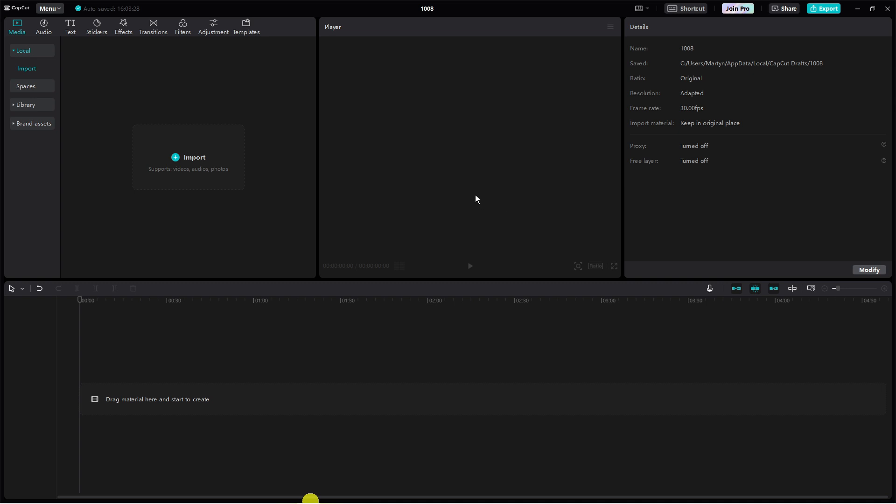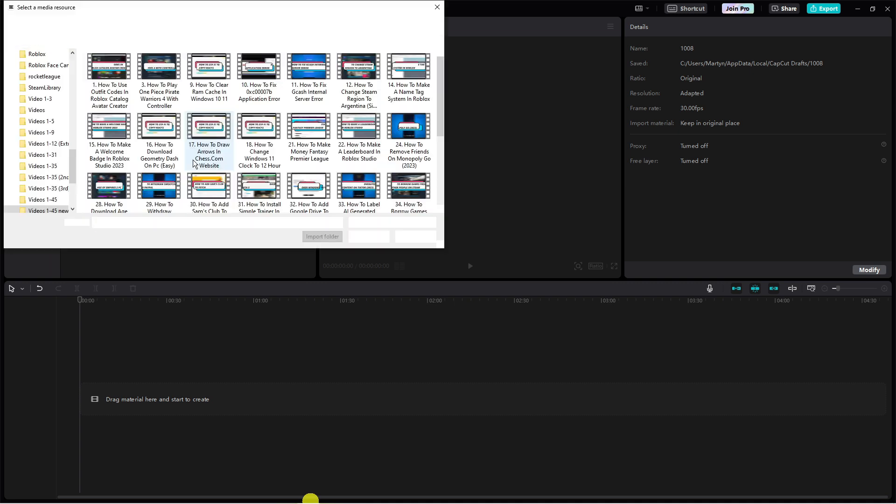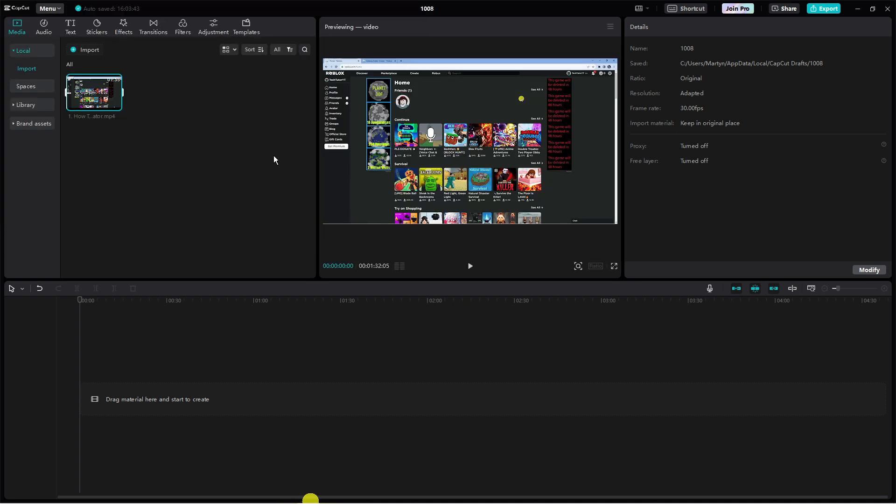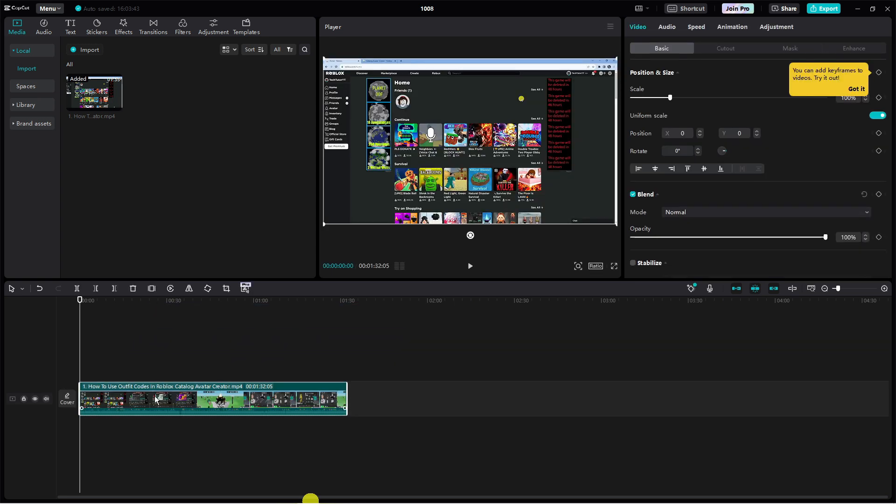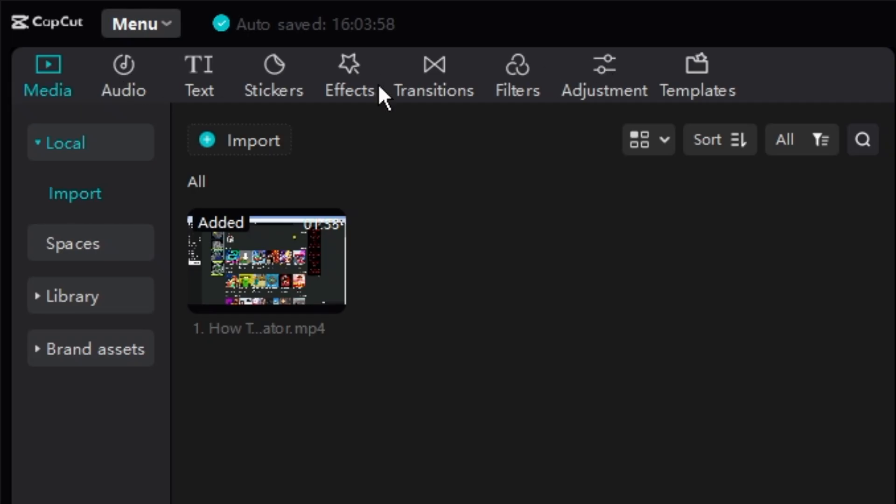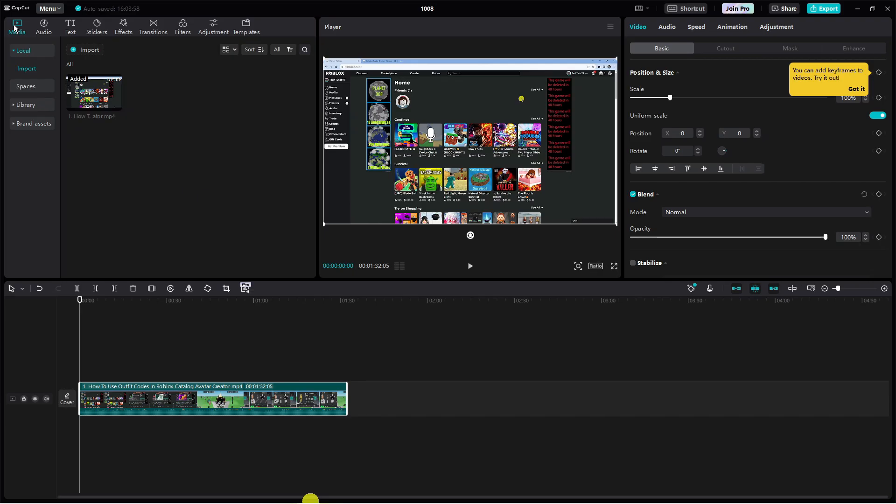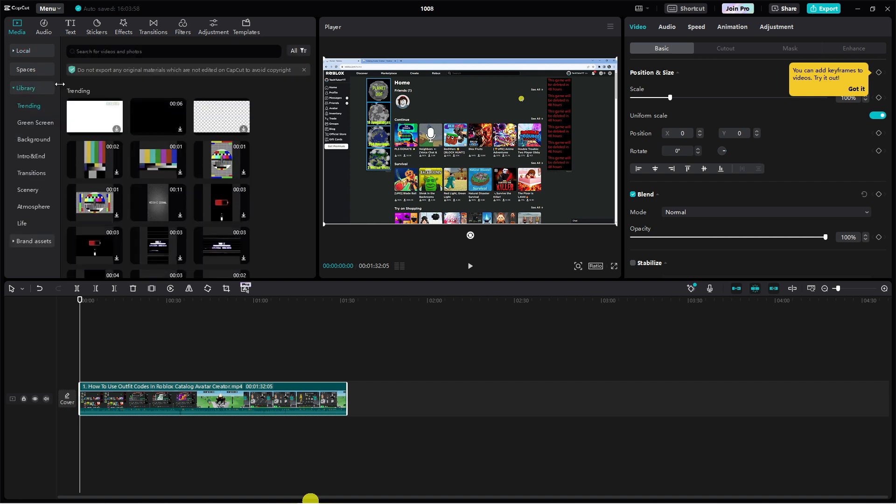So once you've downloaded this, go ahead and import your video first of all. I've just added a sample video and the first thing you're going to want to do is drag your video onto the timeline. Once that's done, make sure you're on the media tab. If you come up to the top you've got these icons, make sure you're on media. And then on the left hand side click onto library.